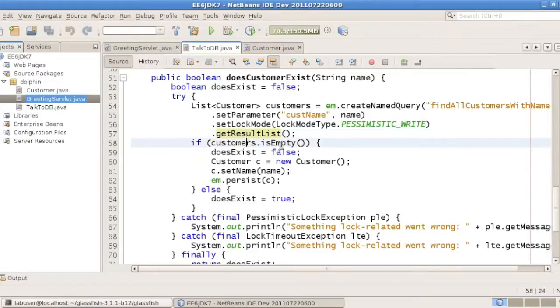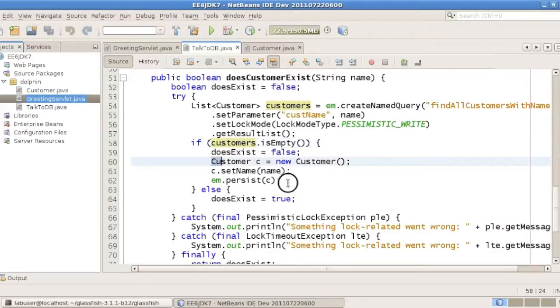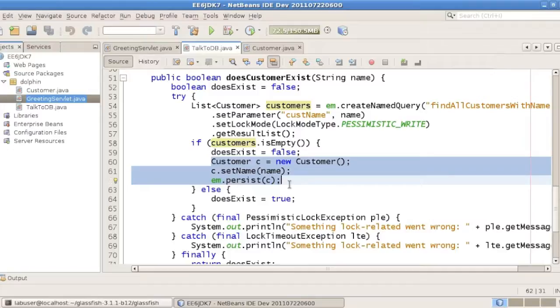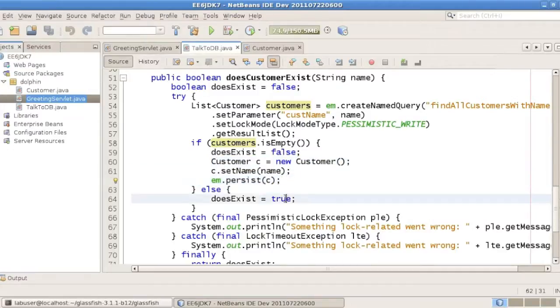If that list is empty, clearly there is no such customer. So we go ahead and create one, set its name, and persist to the database. Otherwise, we return true, because we actually found something.